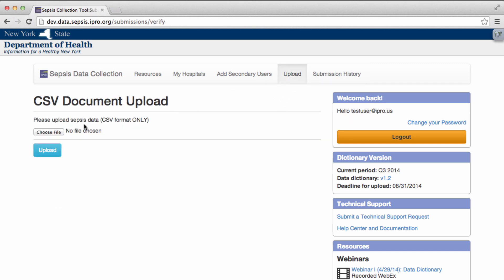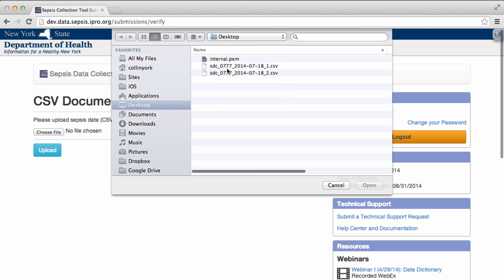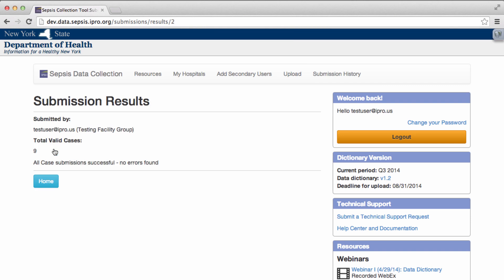Once you've corrected the file, return, click Upload, choose File and send a new file with the corrected data to the portal.